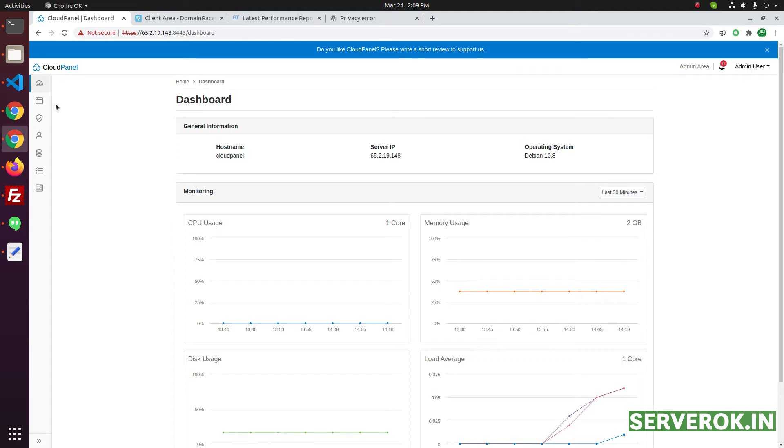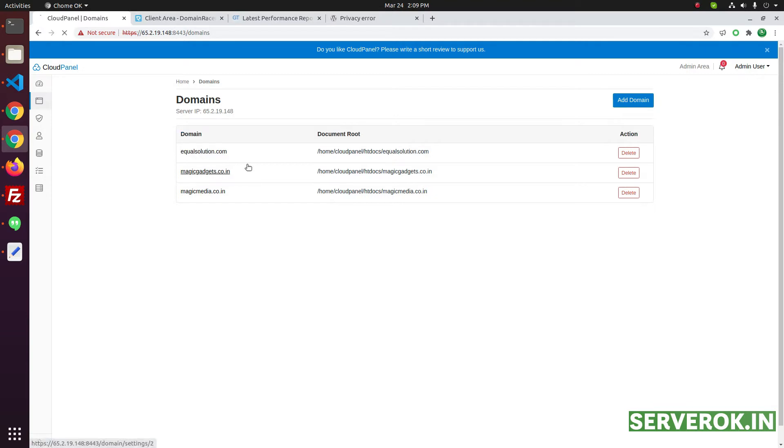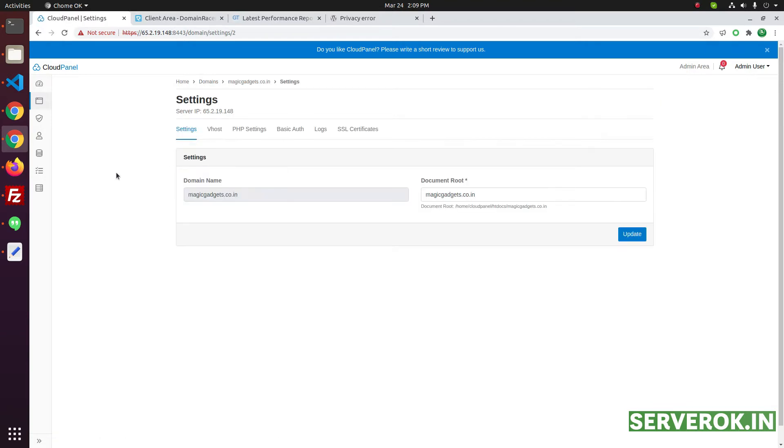To install SSL for a site, click on domains. We will install SSL for this website. Click on the website.